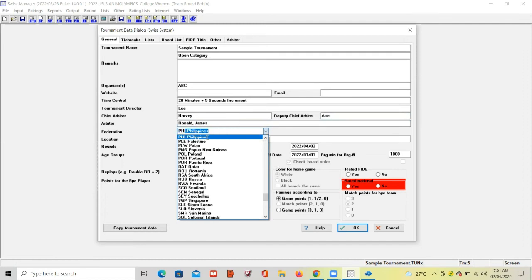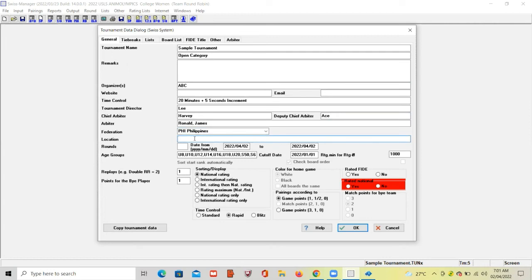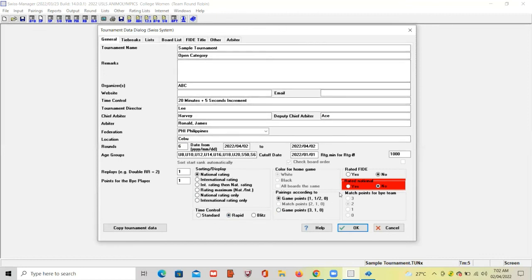Then select your federation and location — for example, Philippines, Cebu. For the number of rounds, specify how many rounds the tournament will have — let's say six rounds. Since the time control is 20 minutes plus five seconds increment, we will select Rapid. For rated options: FIDE rated — No; National rated — Yes. After filling in all the needed information, click OK.